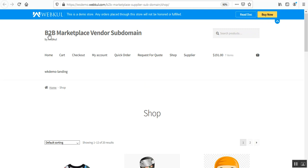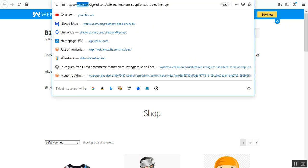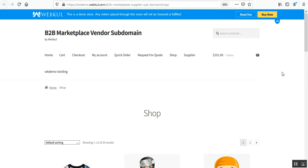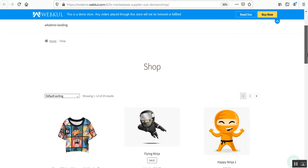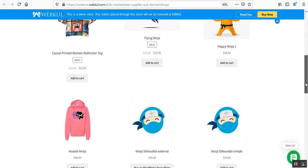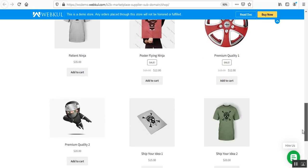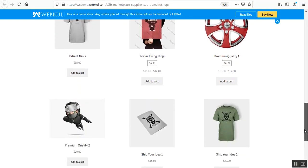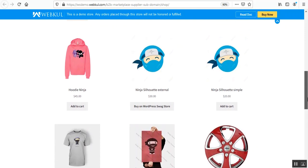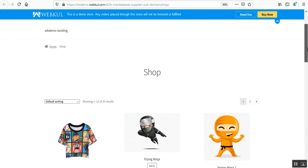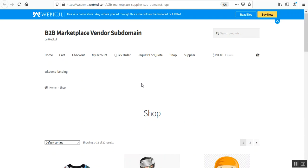This is the base domain — you can see we have woocommerce-demo.webkul.com. On the shop page here, we are able to see all of the products of the B2B marketplace — the products of the admin as well as of the multi-vendor marketplace suppliers.